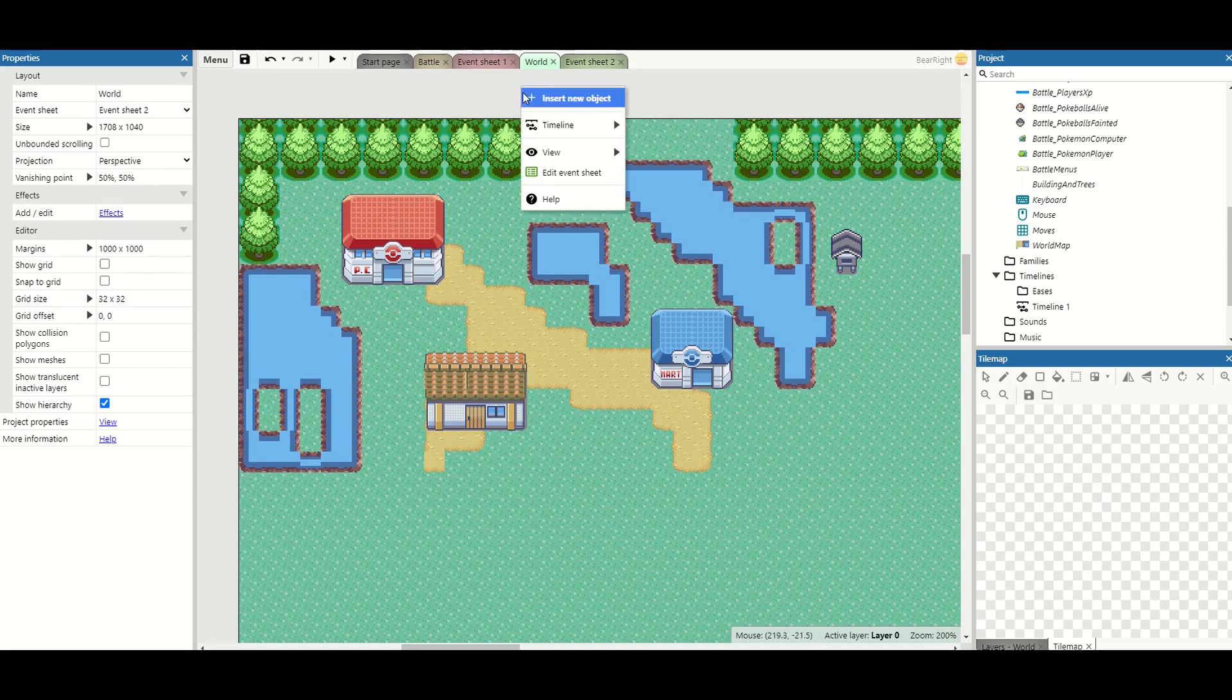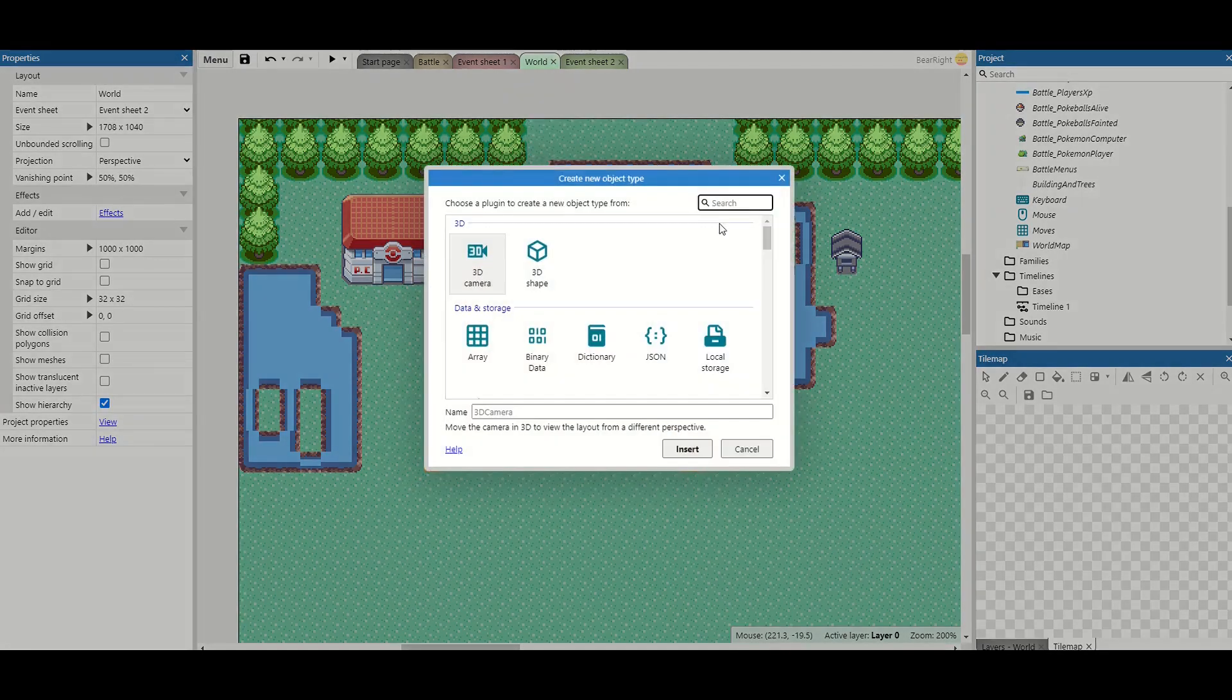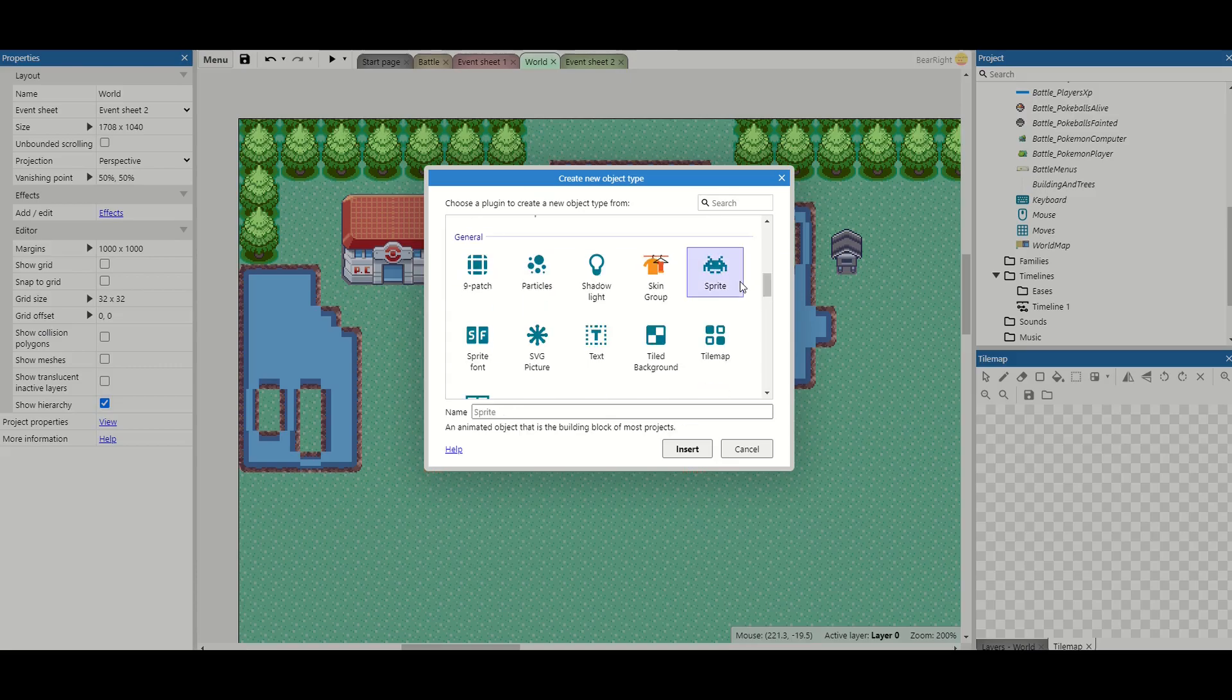So start by right clicking, insert new object and find a sprite. I'm gonna call this player.